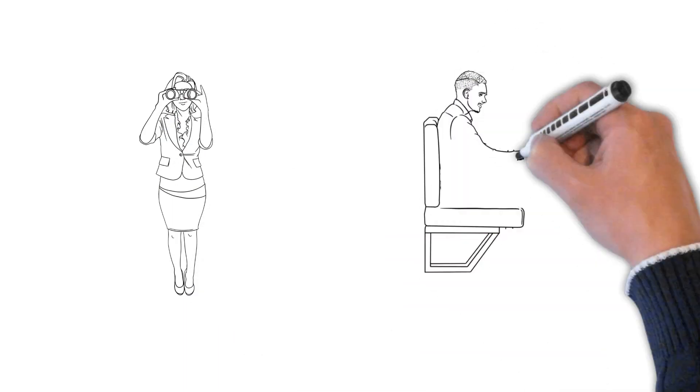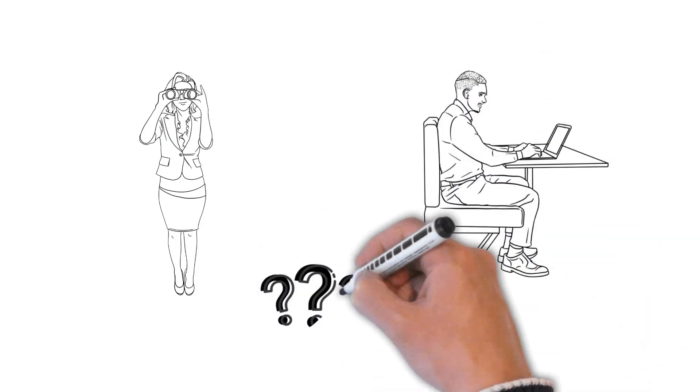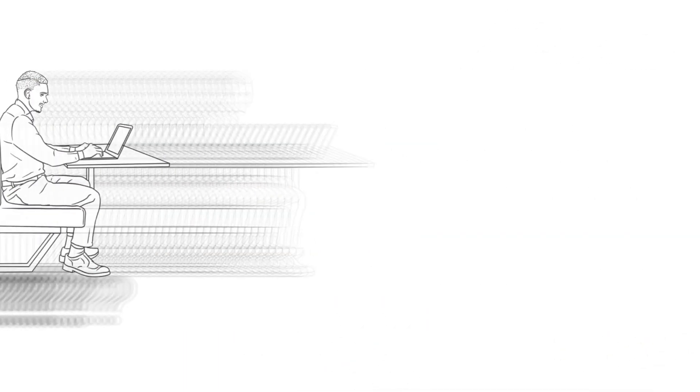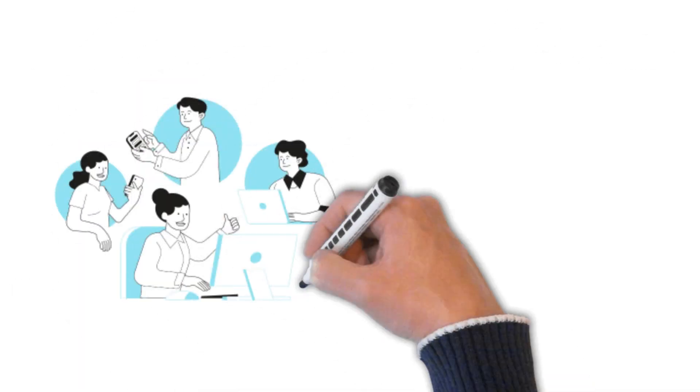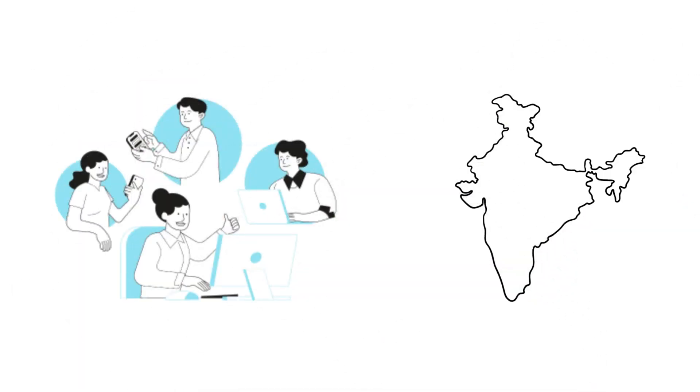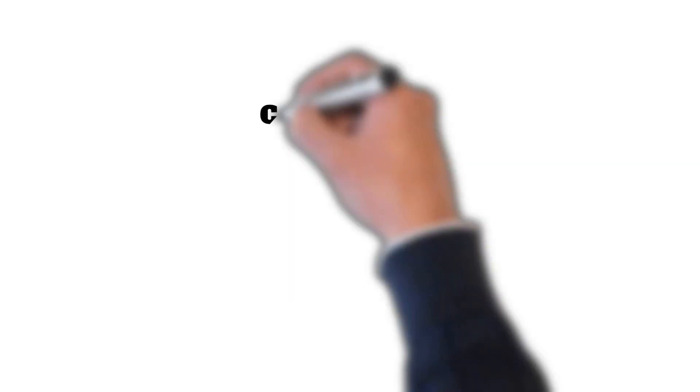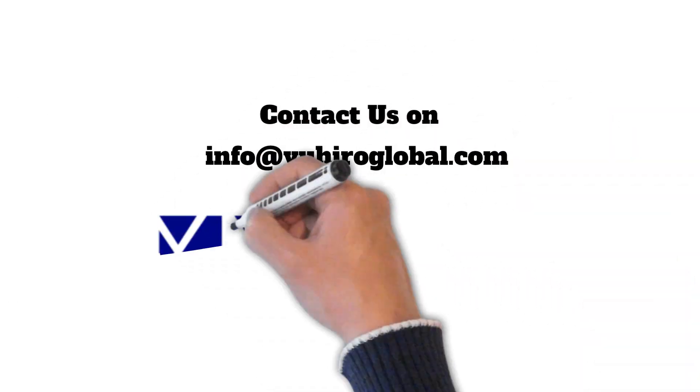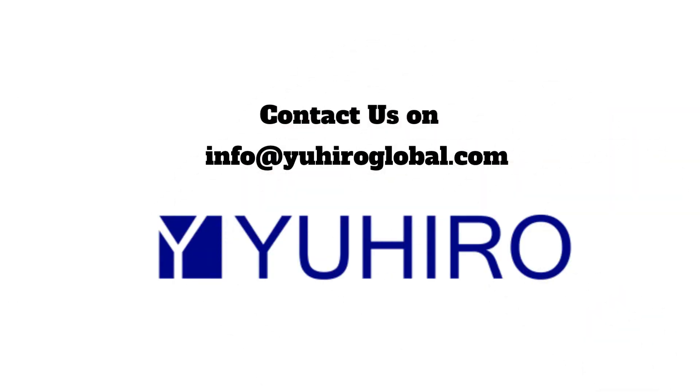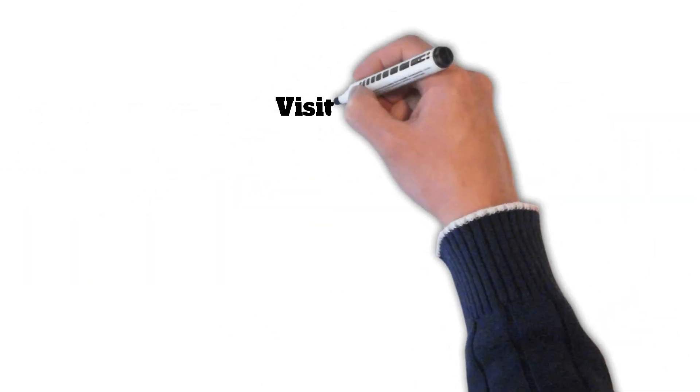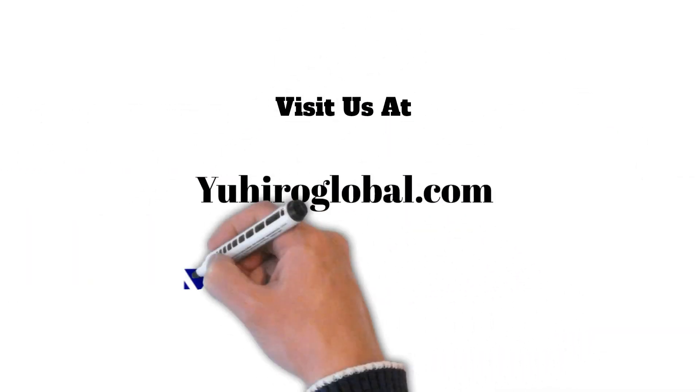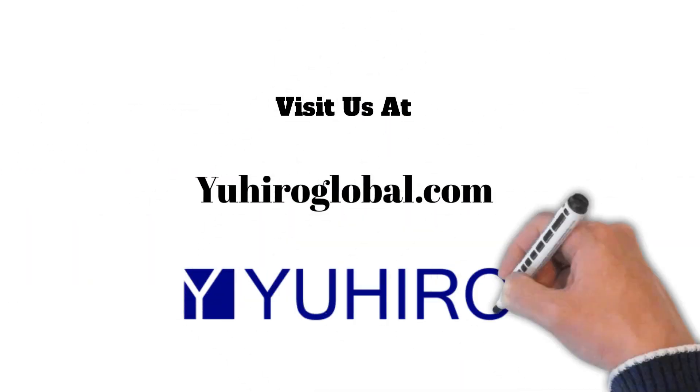Are you looking for software developers? We can help you build a developer team in India. Contact us at info@uhero-global.com or visit us at uhero-global.com.